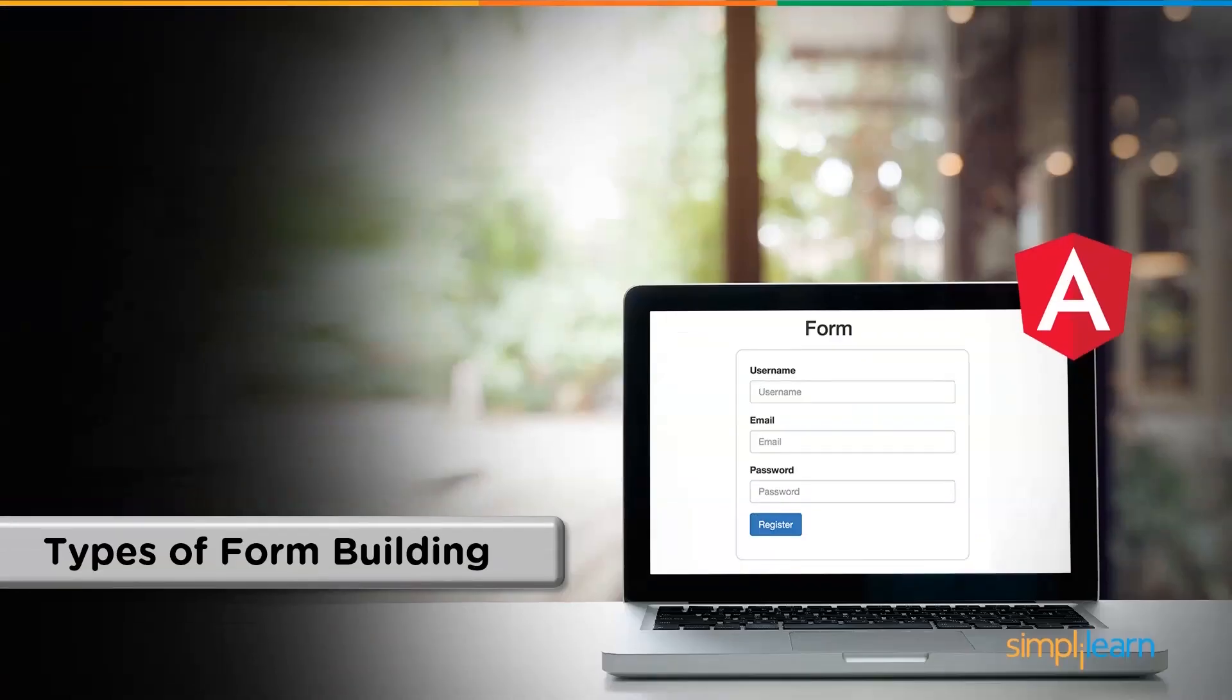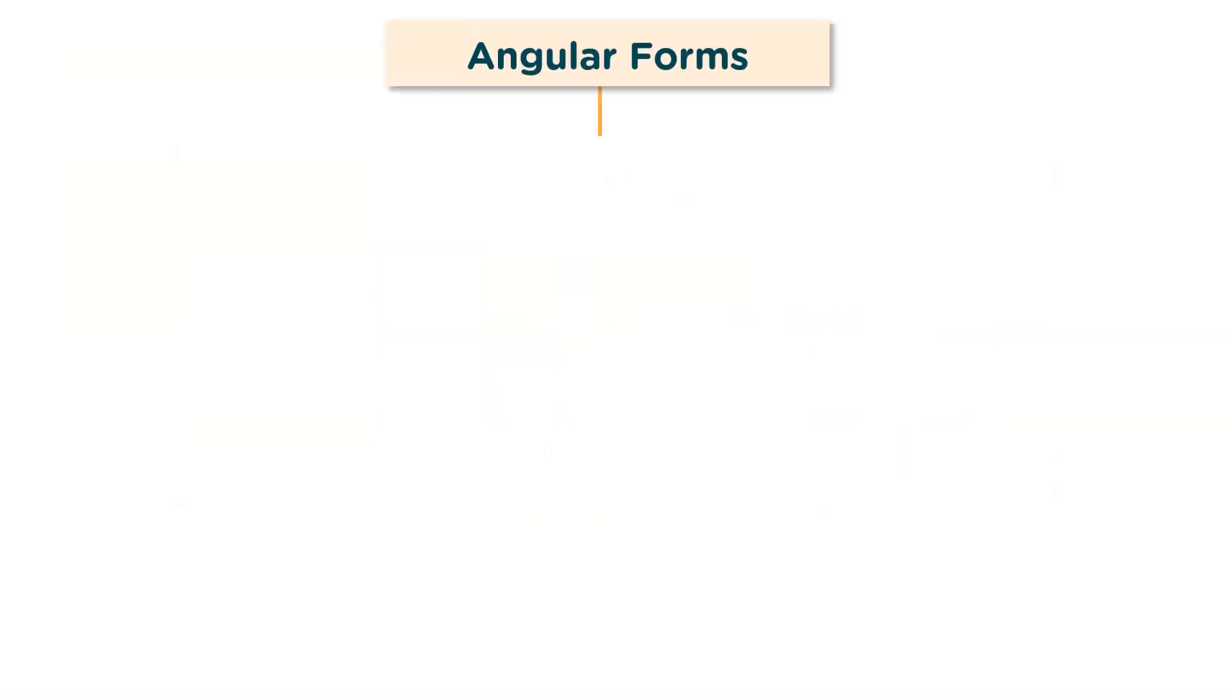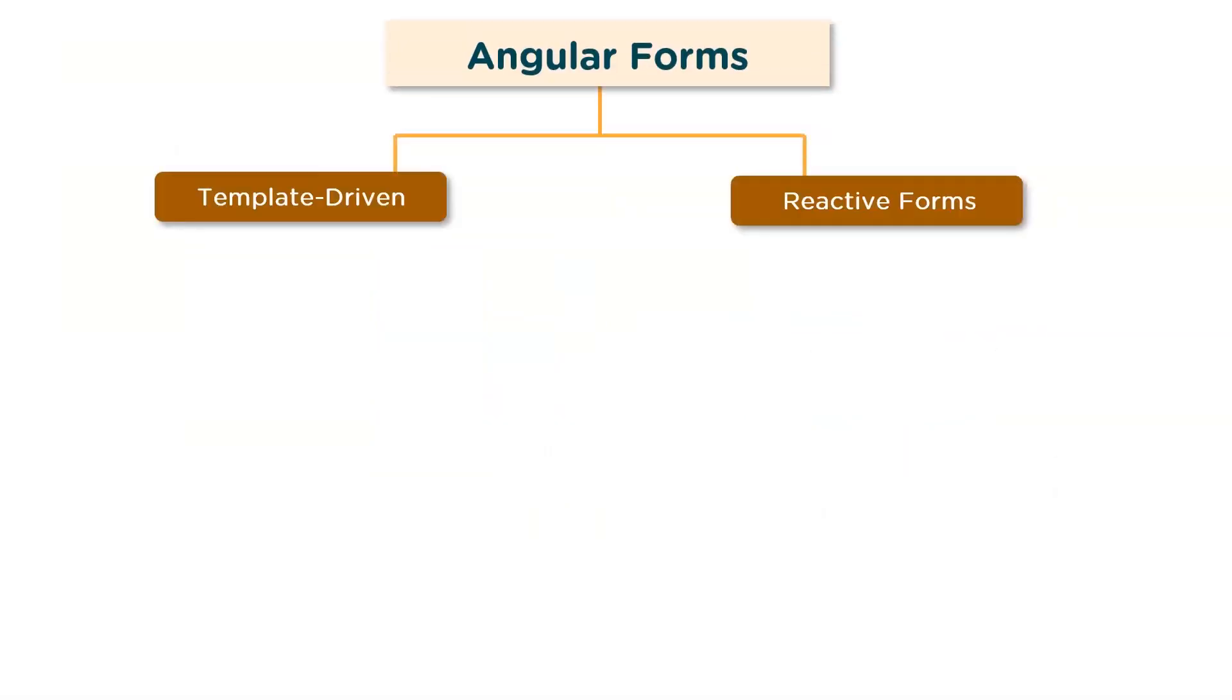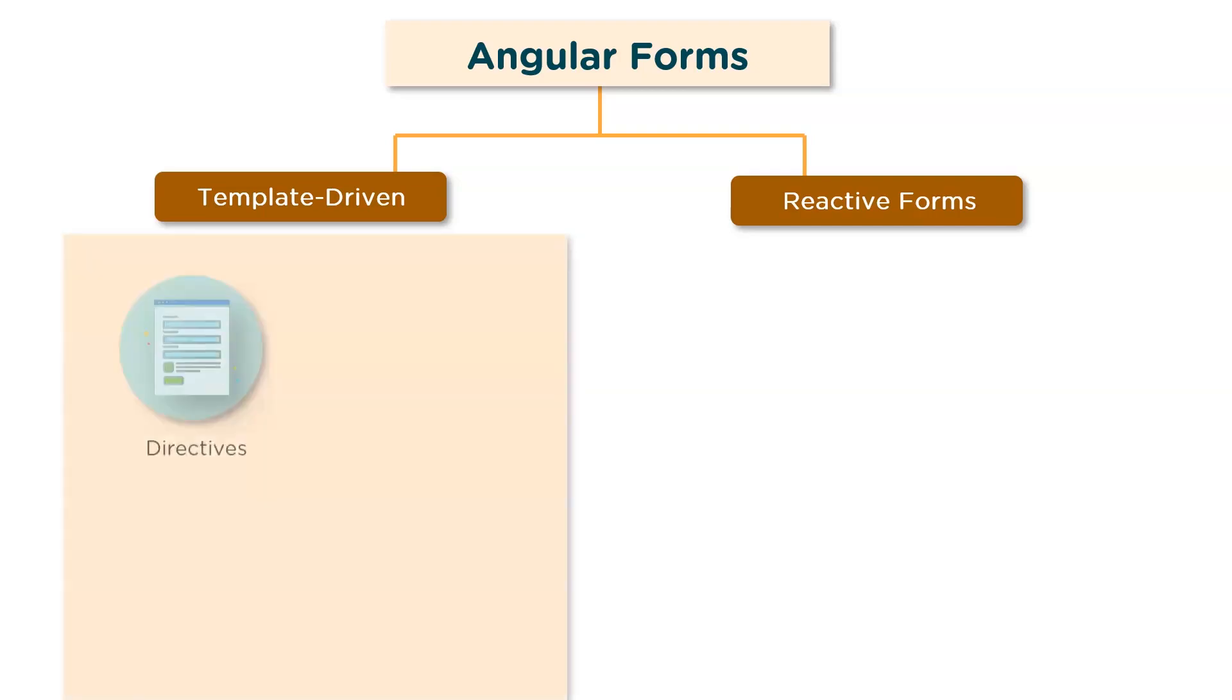So now let's look at the different types of form building supported by Angular. Angular supports two types of form building: first, you have the template-driven approach, and second, you have the reactive approach. Let's look at them one by one.